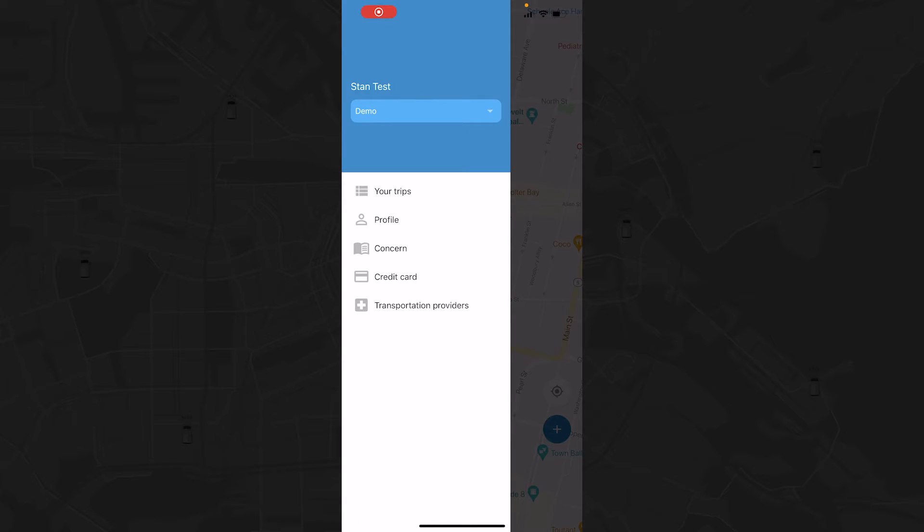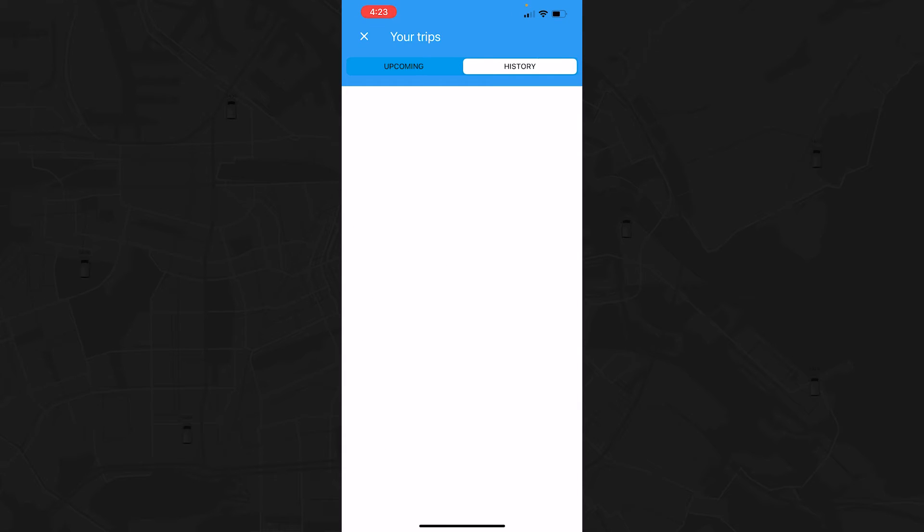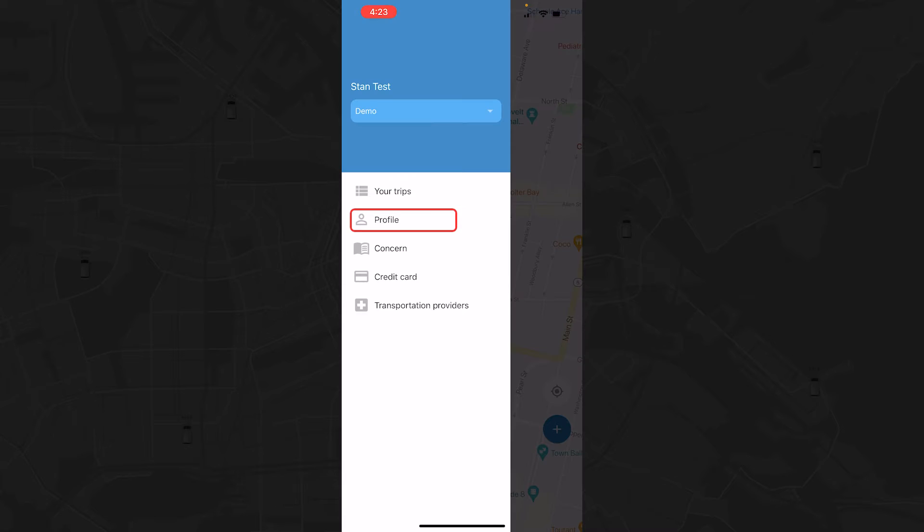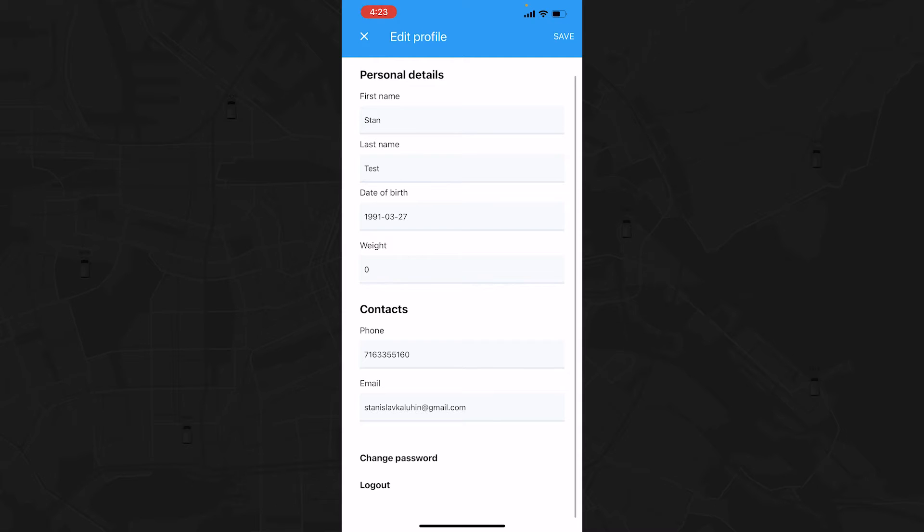Everything you need can be found in the left sidebar menu. Your Trips shows both upcoming trips and trips taken in the past. Profile allows you to edit your personal details including name, date of birth, weight, phone number, and email. You can also log out of your account from here.